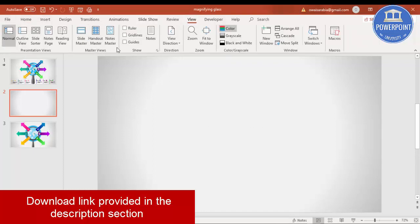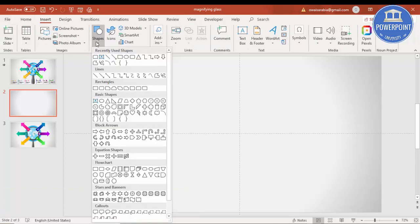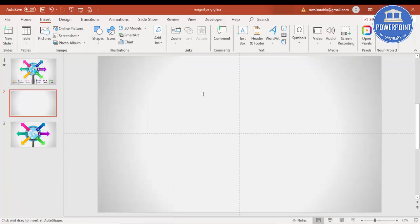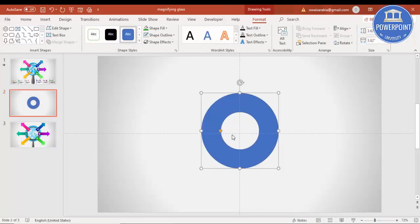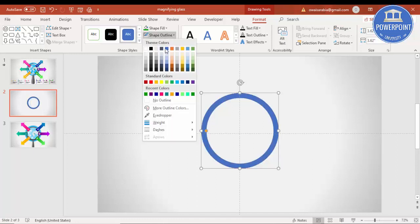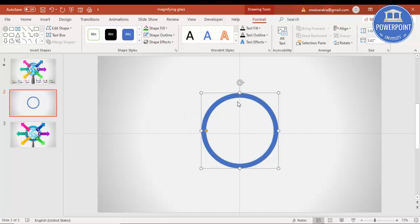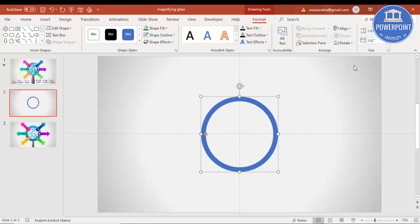Go to View and enable the guides. Go to Insert > Shapes and select Circle Hollow. Draw a circle while holding the Shift key and reduce the width by dragging the small orange point. Set the shape outline to no outline, then align center and align middle.